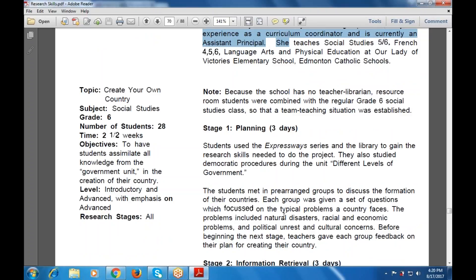Students also studied democratic procedures during the unit on different levels of government. They met in pre-arranged groups to discuss the formation of their countries, and each group was given a set of questions focusing on typical problems a country faces — including natural disasters, racial and economic problems, political unrest, and cultural concerns. Before beginning the next stage, teachers gave each group feedback on their plan. The number of students is 28 and the time is two and a half weeks.